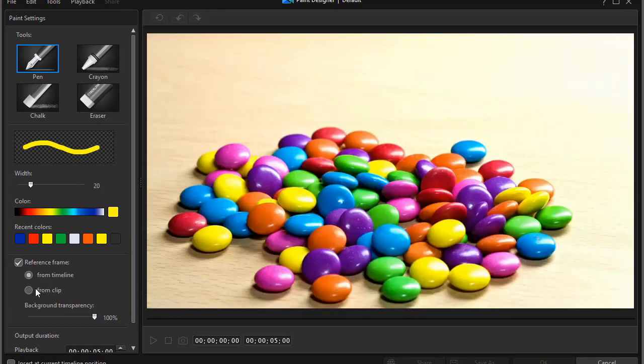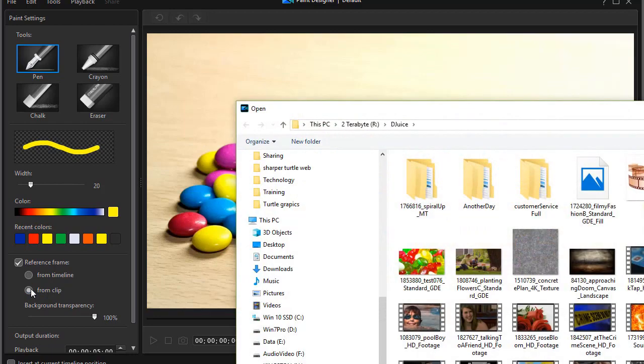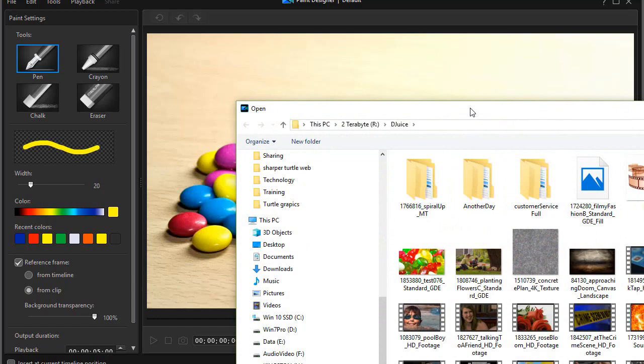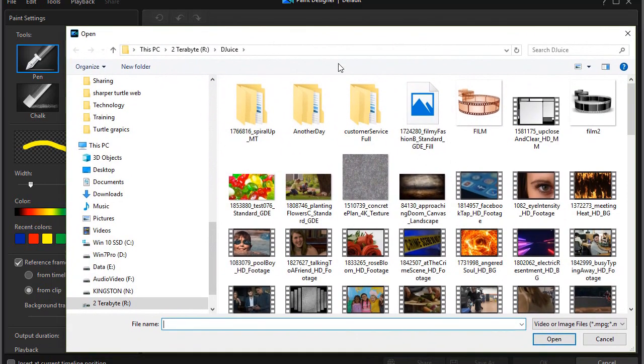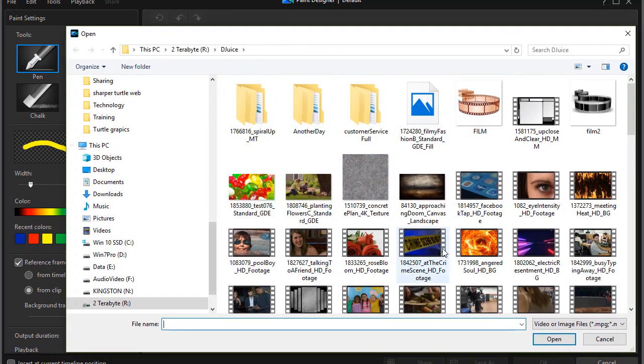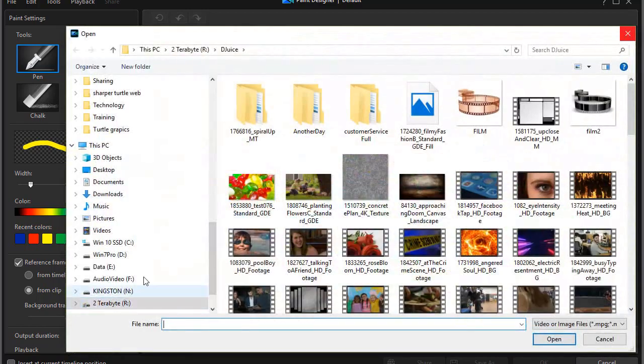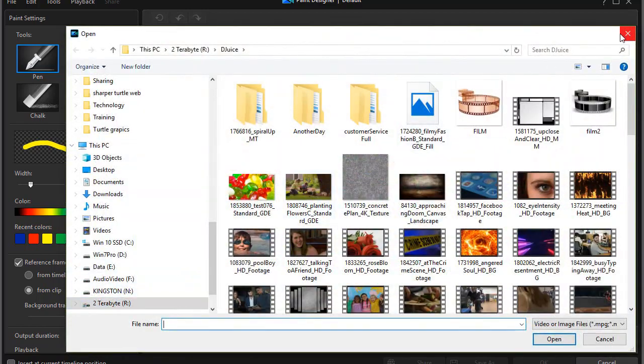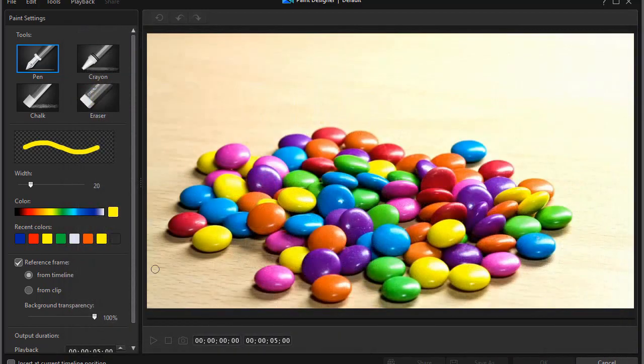The other option I have is I can actually use a different clip, not on my timeline. If I click on that, it will open up my options and I can pick a different clip and use that as the object that is kind of the background that I'm going to draw on. We won't do that in this case.